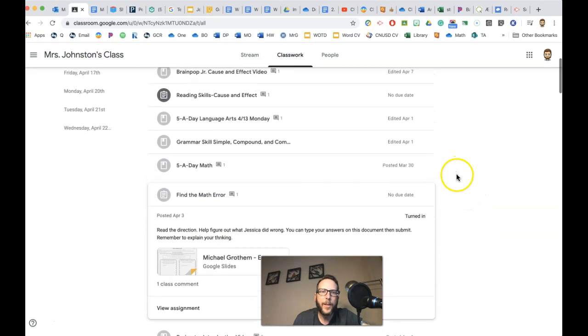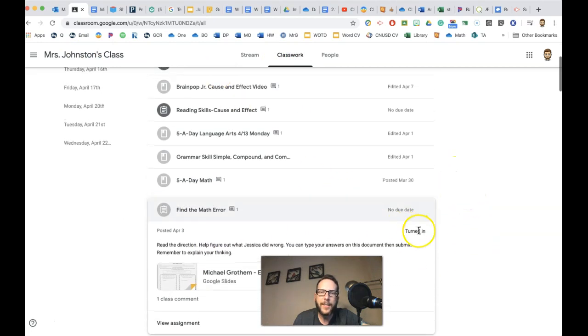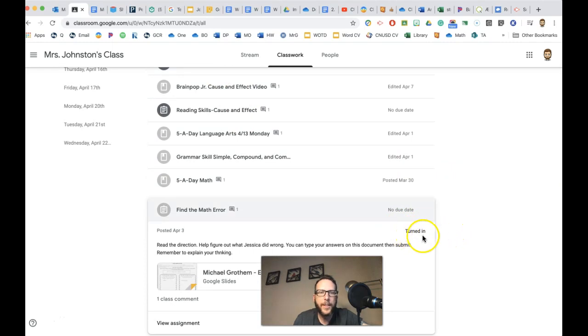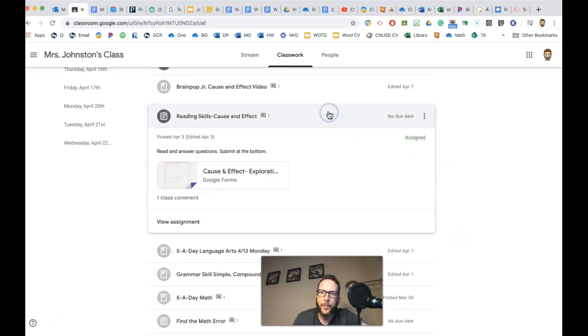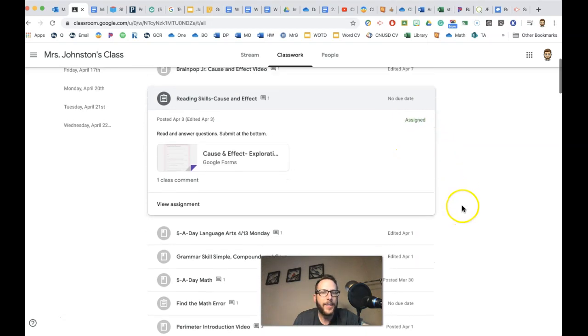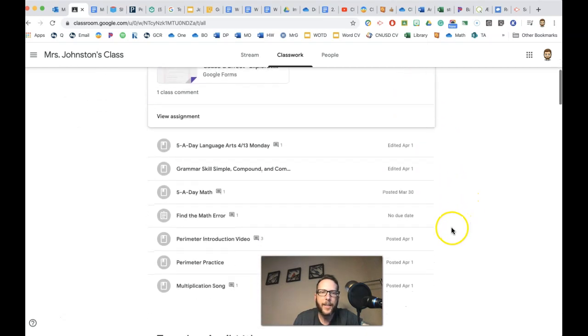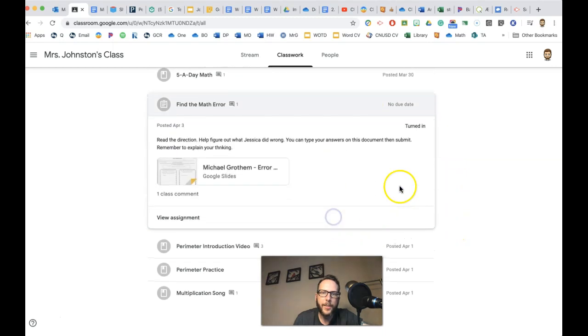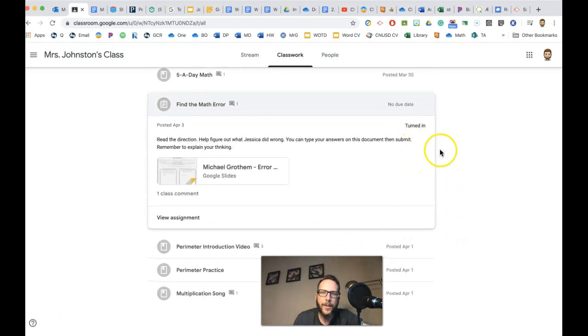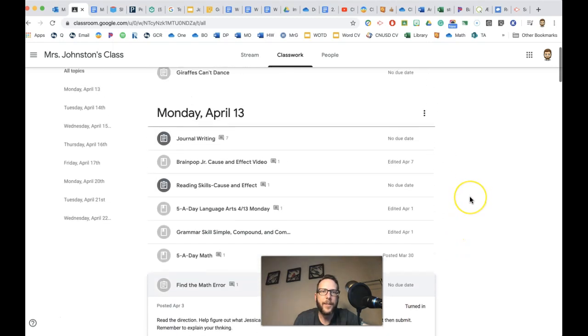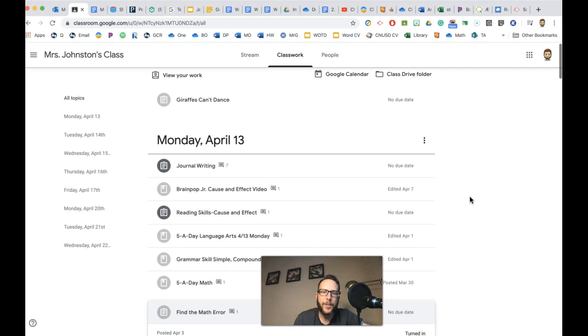And look, when I'm looking at that list, it'll say right here, turned in. So I already know I turned in that work. But when I click on a different one, it says assigned, like they assigned me that assignment, but I have not turned it in yet. So that makes it super easy for you because you can see, I turned it in and it's all good.